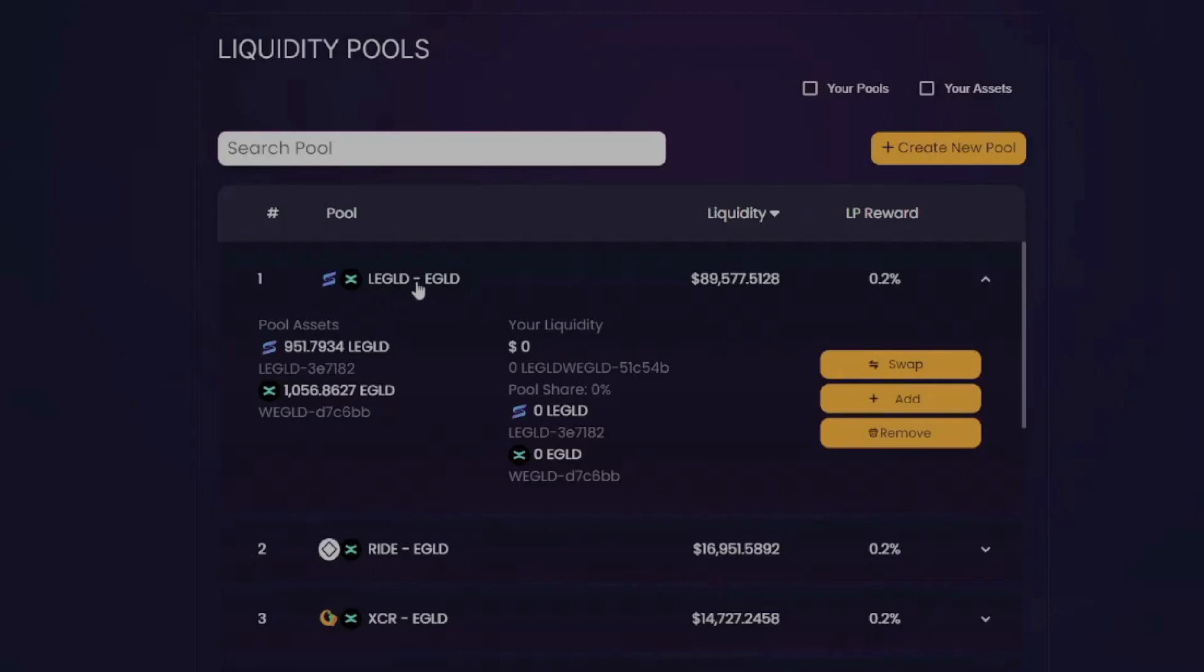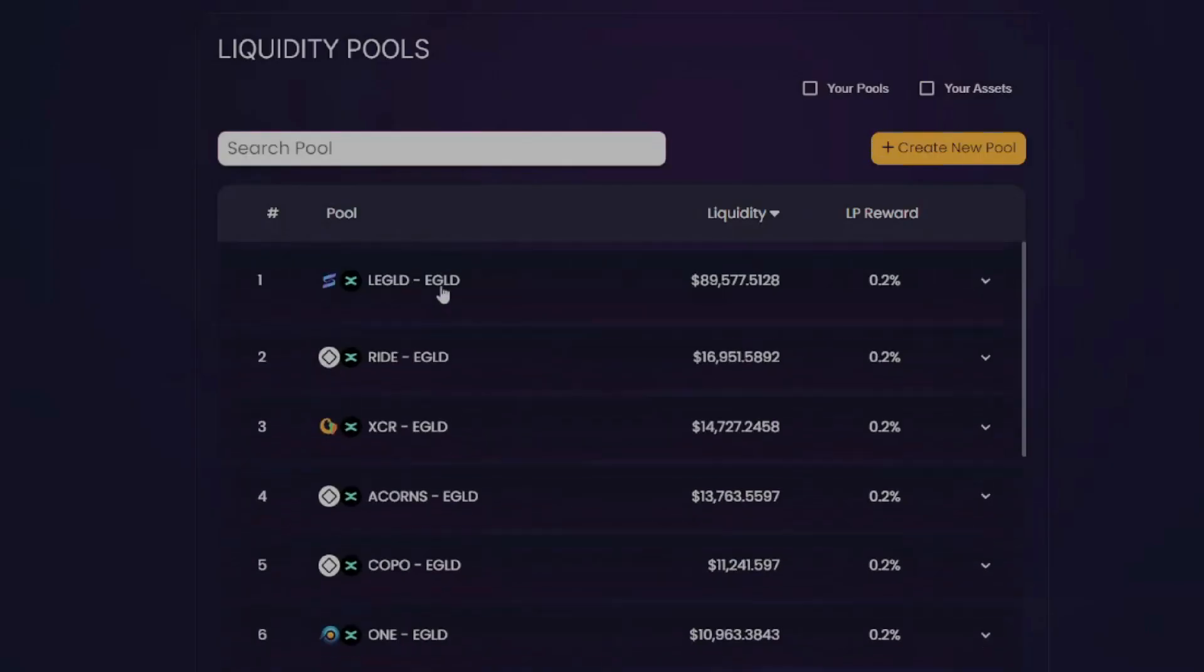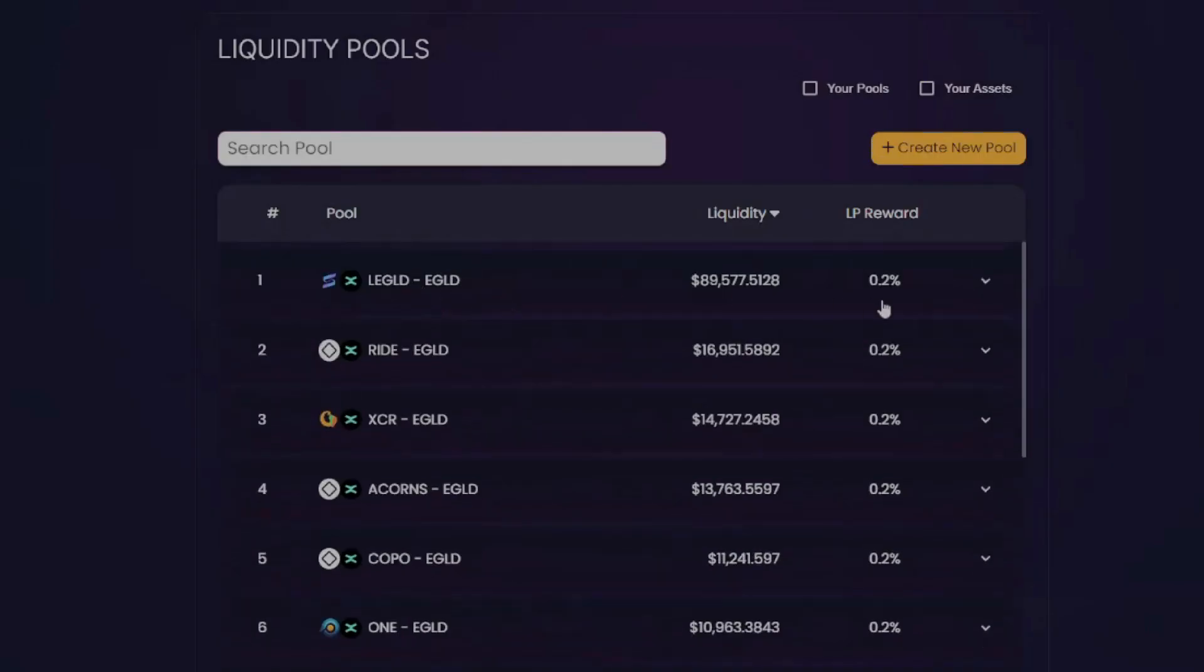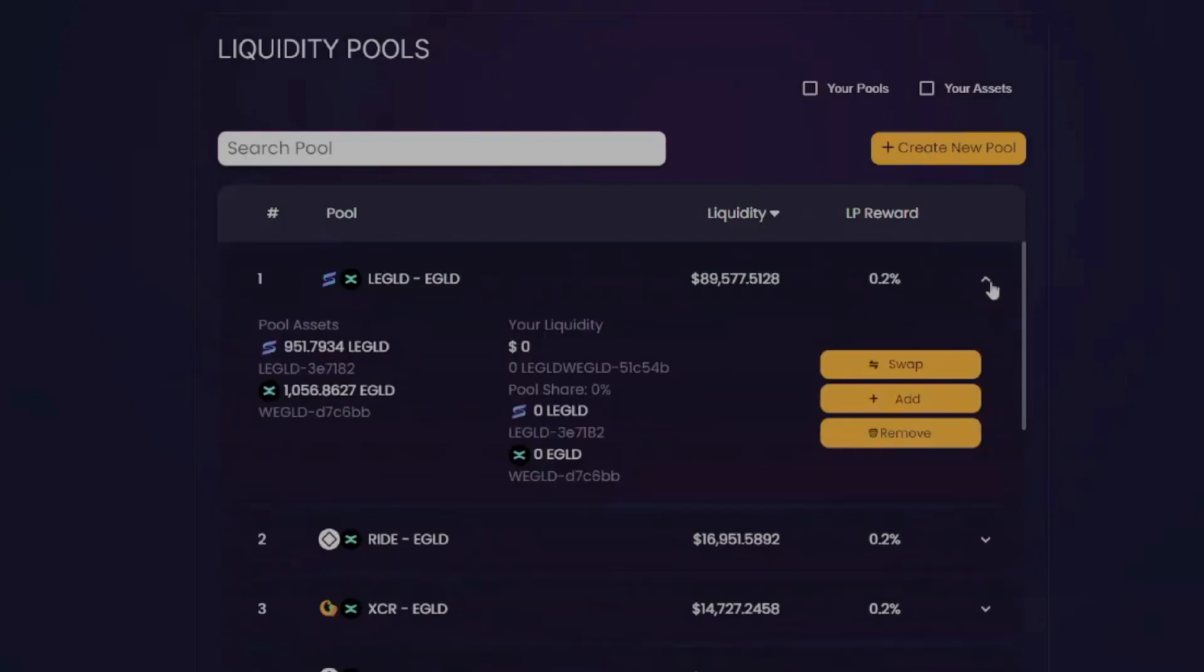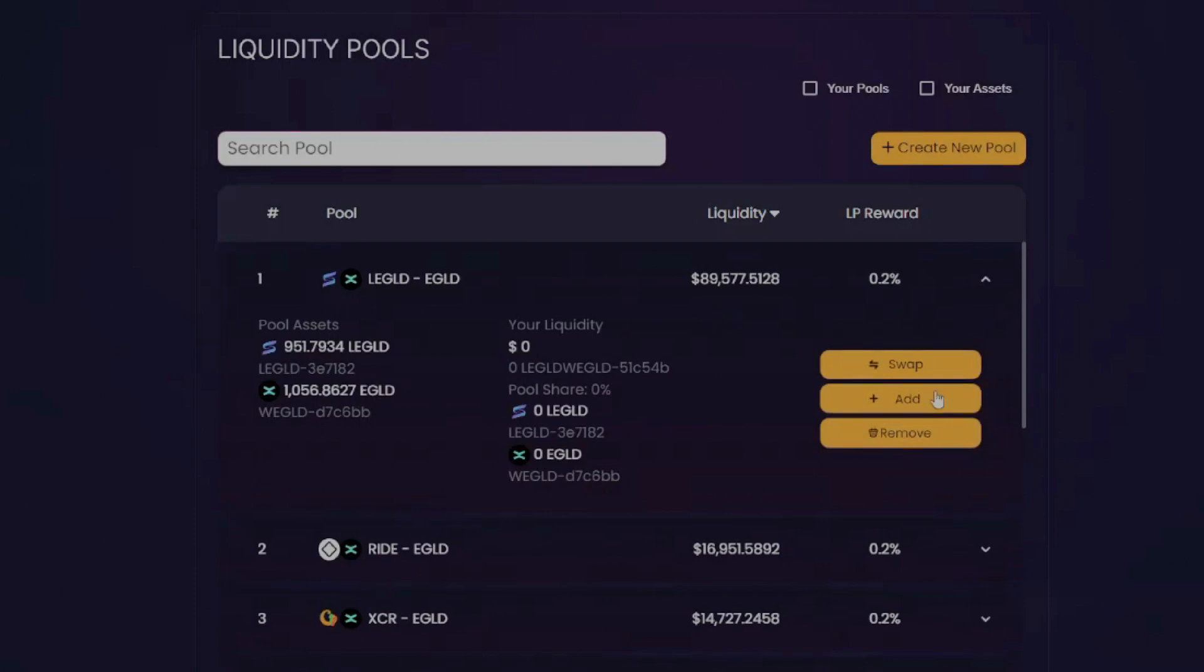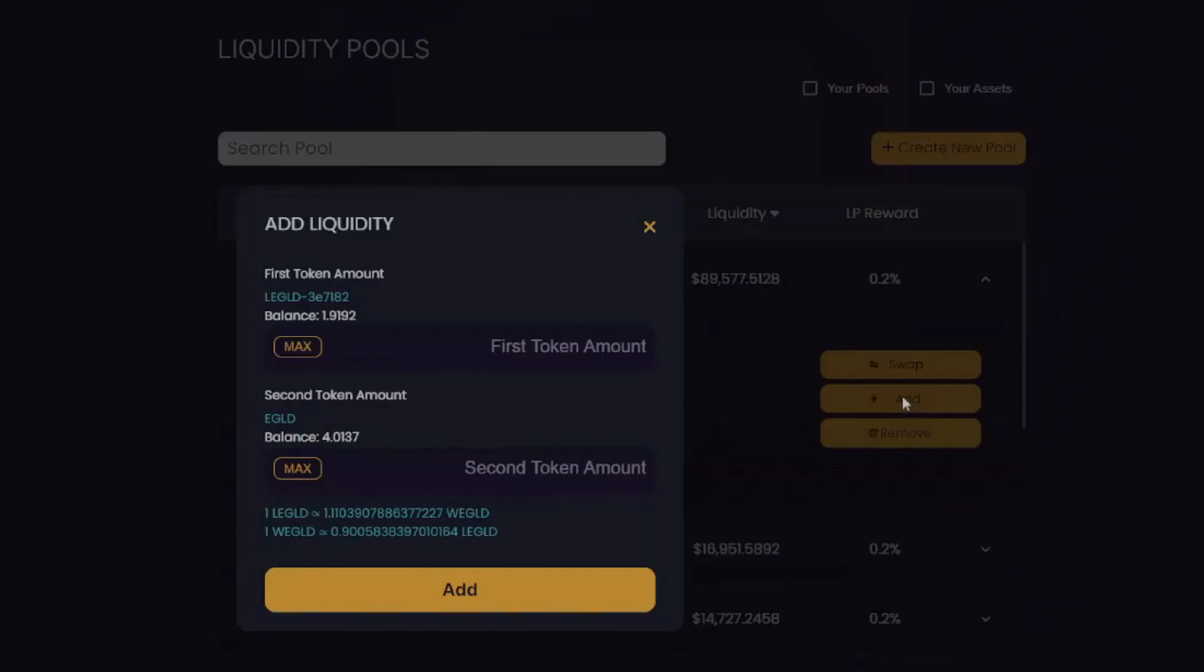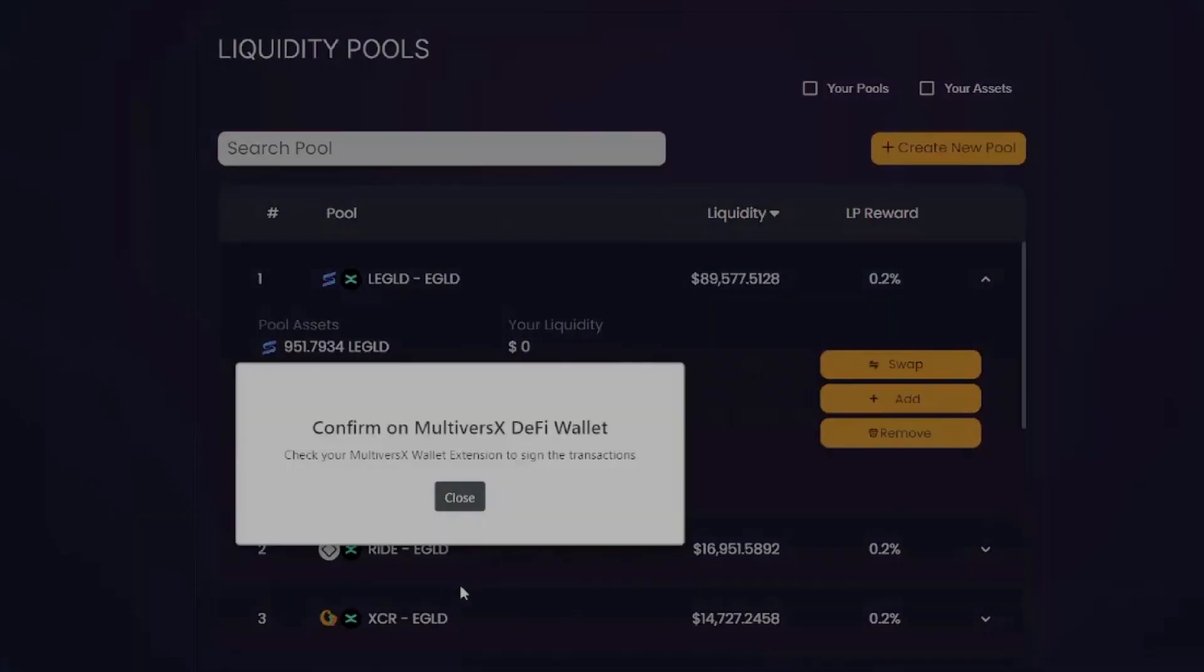So this pool is LEGLD to EGLD. So LE-gold to E-gold. And then we're just gonna add it in here. And I'm going to accept on the wallet.